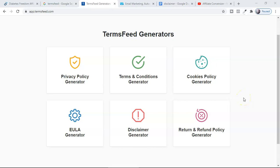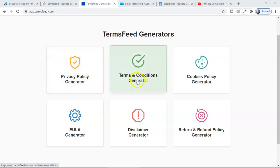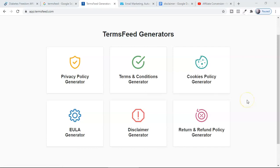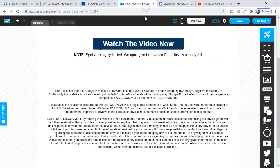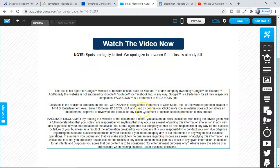If you're promoting a ClickBank product or affiliate product with paid ads — Facebook ads or Google ads — you must add privacy policies, terms and conditions, and disclaimers to your landing page. In this video, I'm going to show you what disclaimers you have to add to your landing page and how you can generate these kinds of disclaimers for free as well as paid.